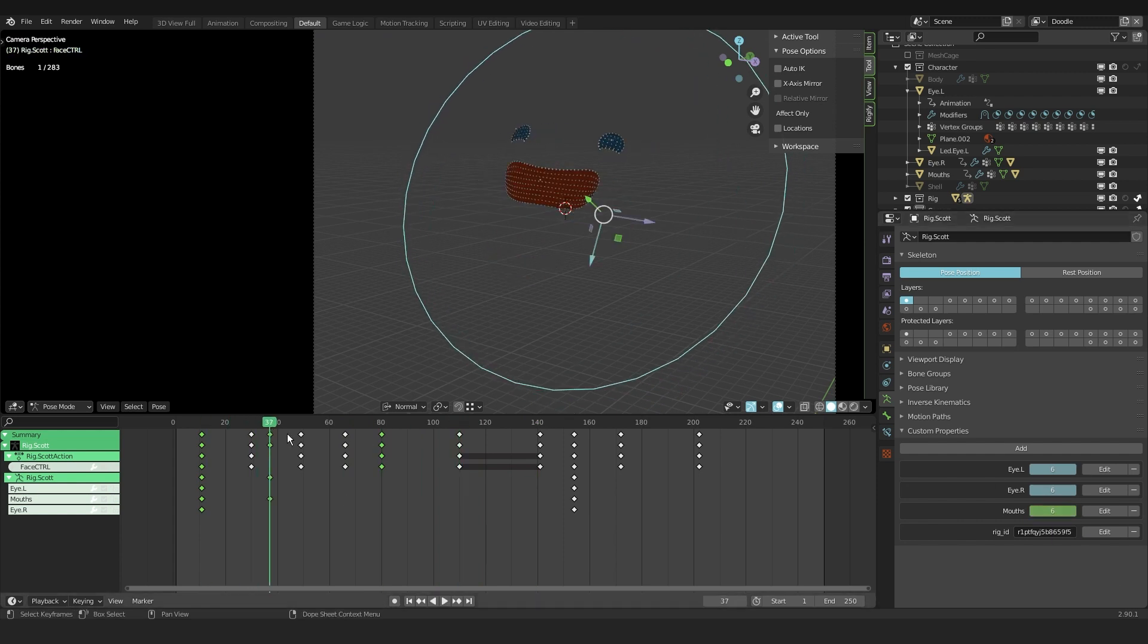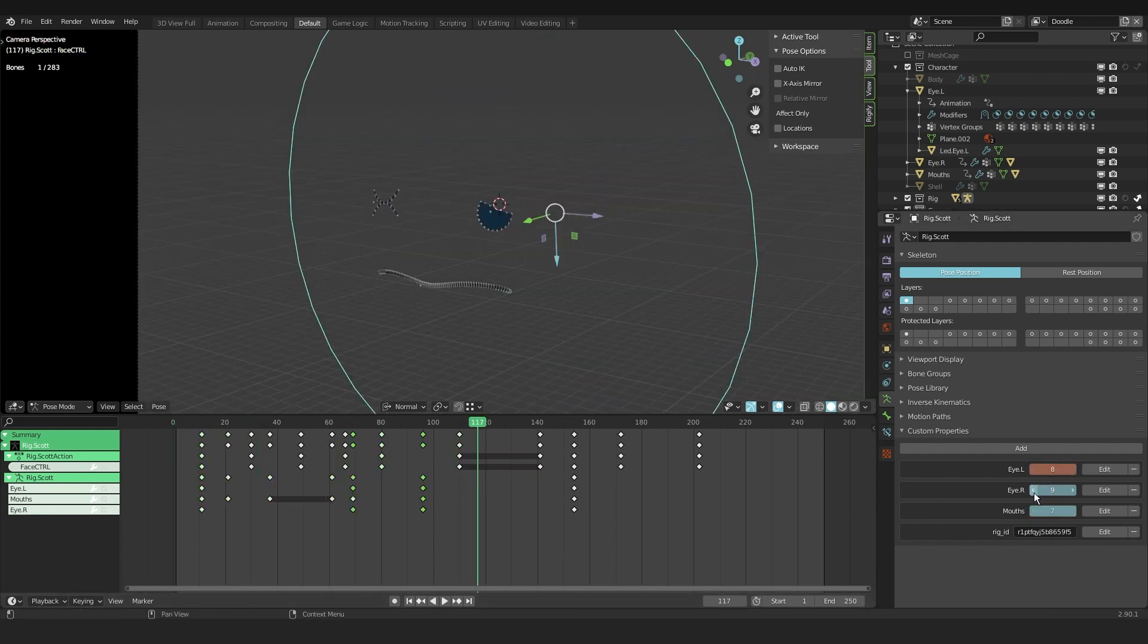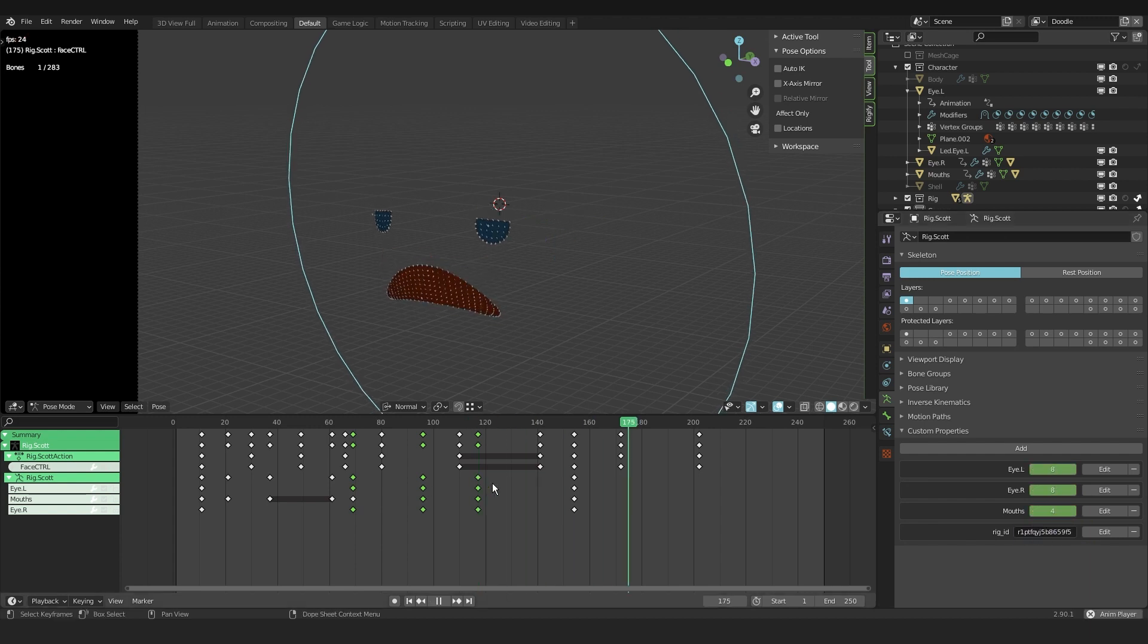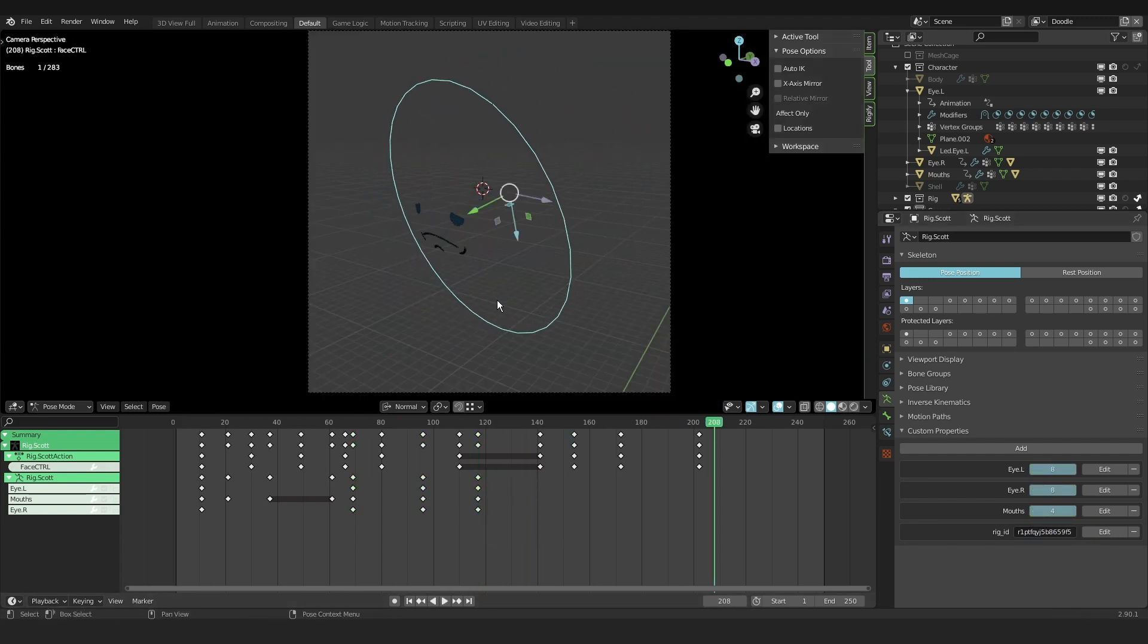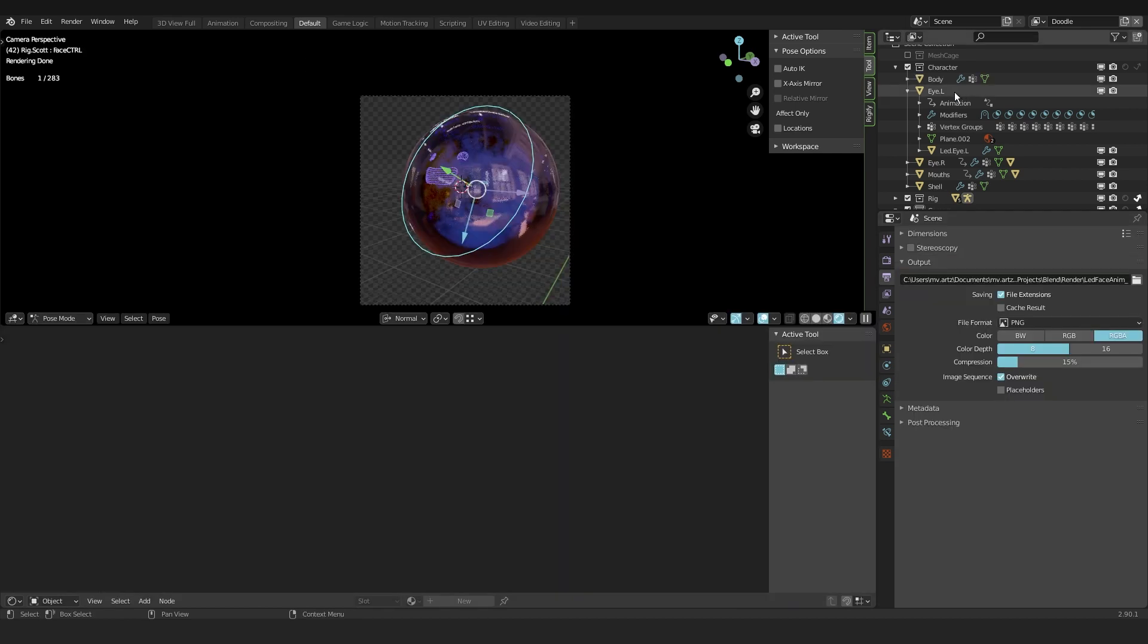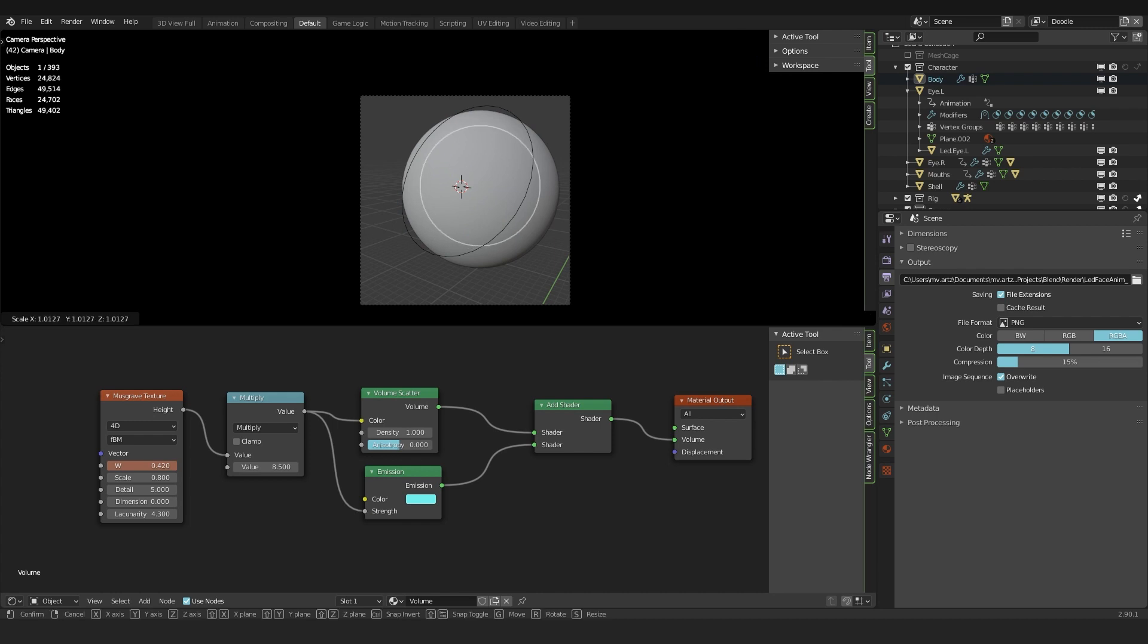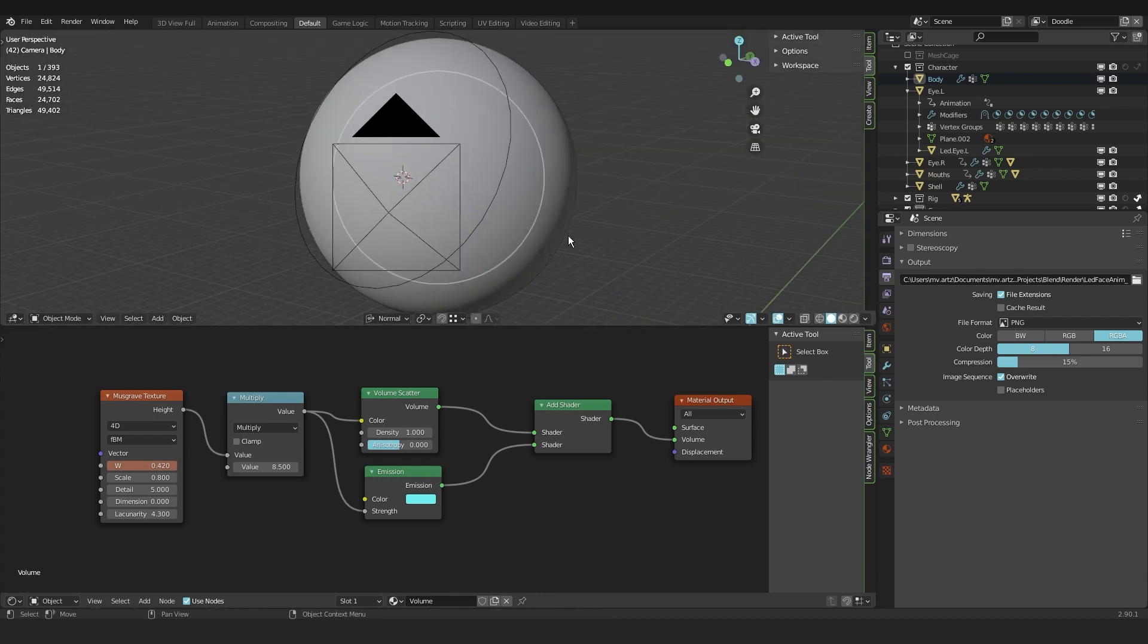And then something I do is I set the interpolation to constant instead of linear or bezier. And that just makes sure that it holds the facial expression till the next keyframe hits. I created a musgrave wave texture and I use that as input for the volume scatter density. And then I animated the seed value.